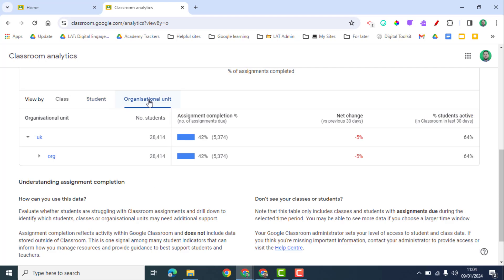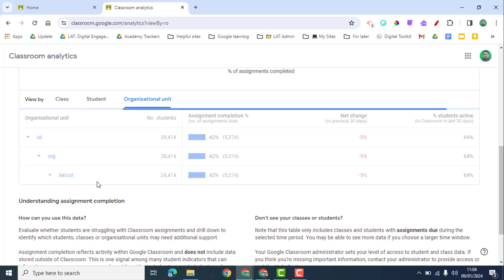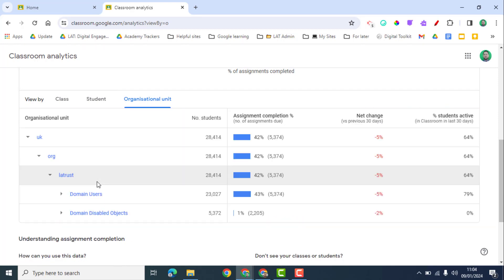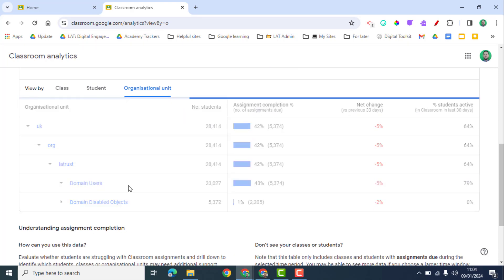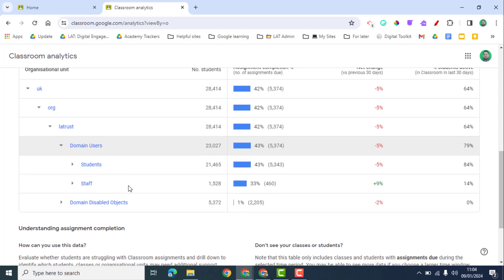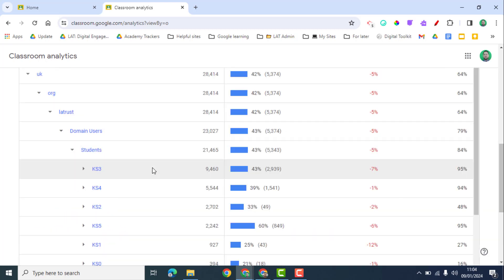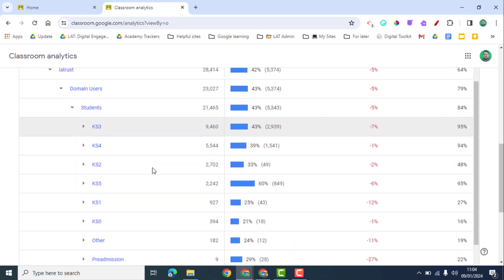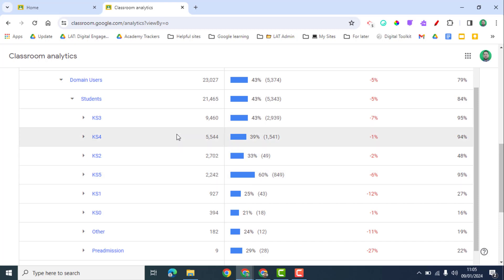You can also refine your analytics by organizational unit. So I could go down in my organizational unit depending on how it's been set up. And for example, I could look at the difference between different key stages. And so I can see here that my key stage 5 is my most active users and my key stage 3 and 4 are quite active as well.